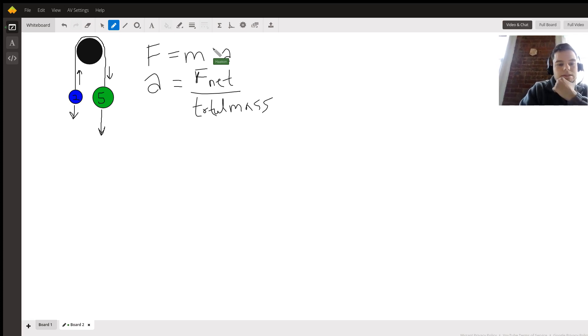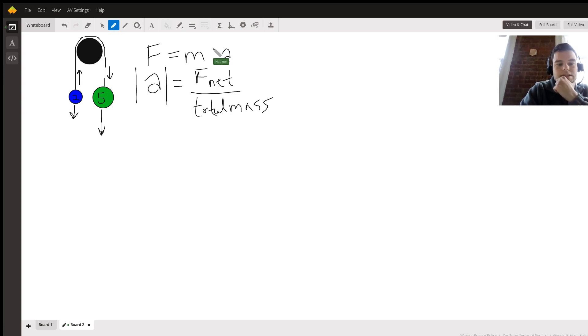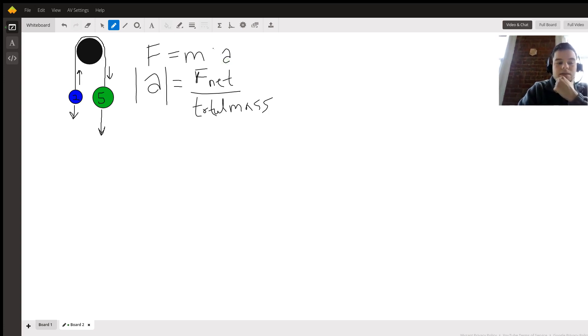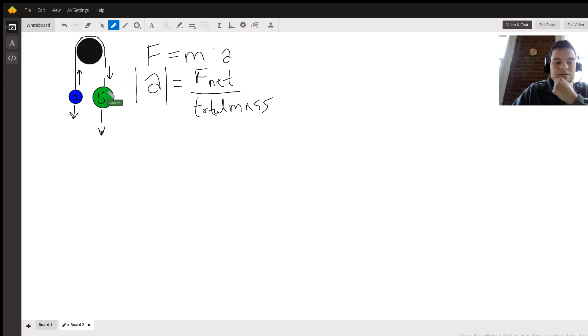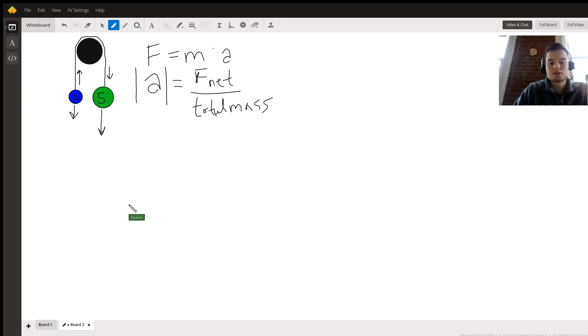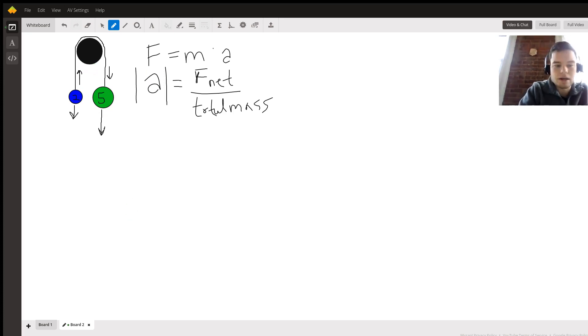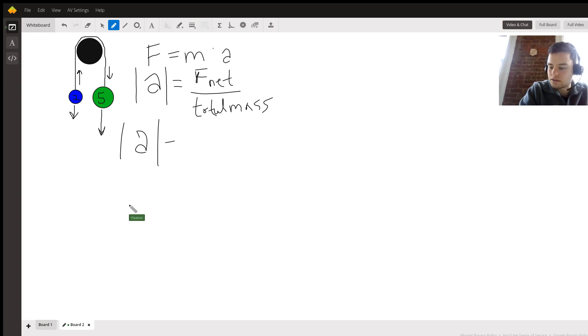To make this simpler on ourselves, we're going to write it like this. This is the total acceleration of the system without regard to the sign, because again on this side the sign is negative, it's downward, whereas on this side it's positive, it's going upward.